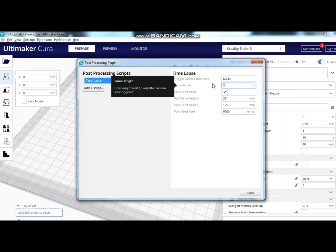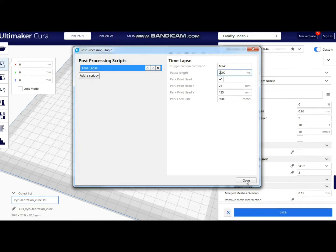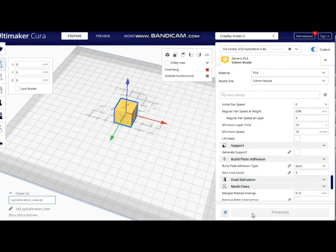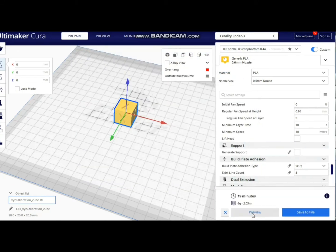All you need to change here is the pause length, and Park print head X and Y. I recommend not to set more than 3000ms for the pause length.